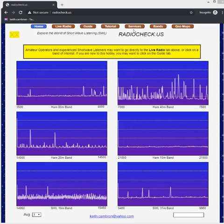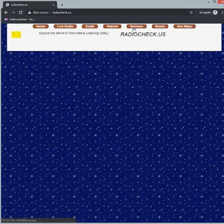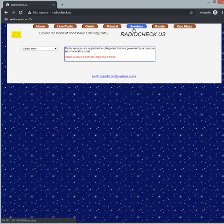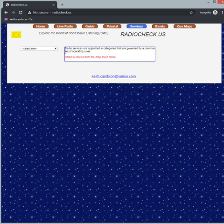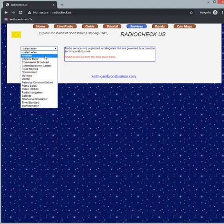So let's go to the services page first. It's a very simple page and in this we're going to select a service. The FCC breaks all of the bands into services and every service has one or more bands. Let's check the one we're most familiar with, the amateur bands.